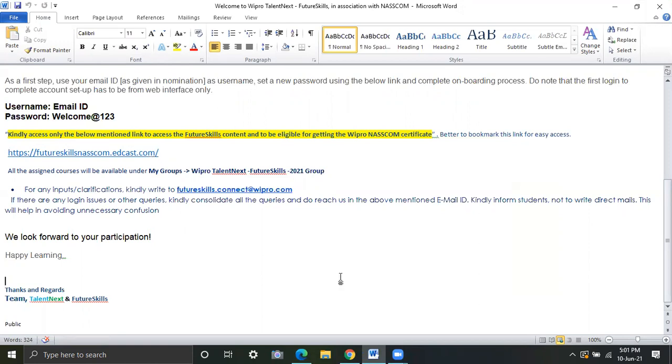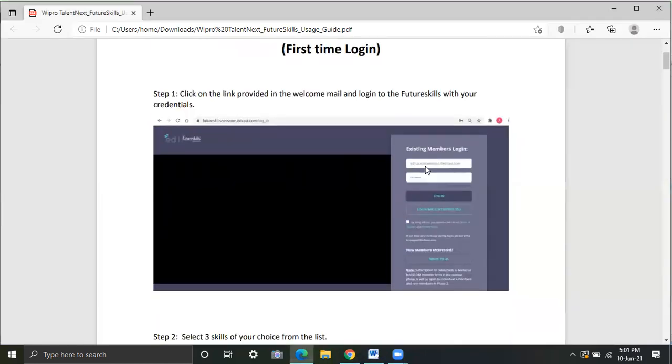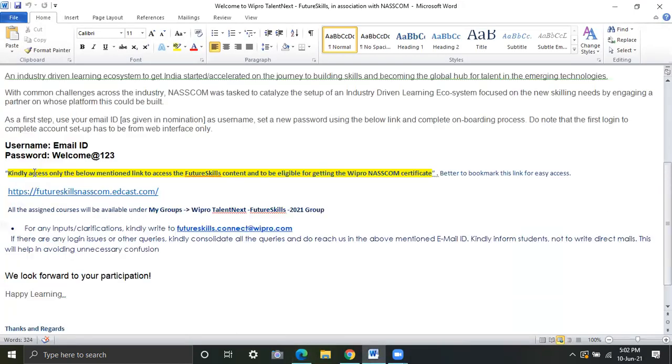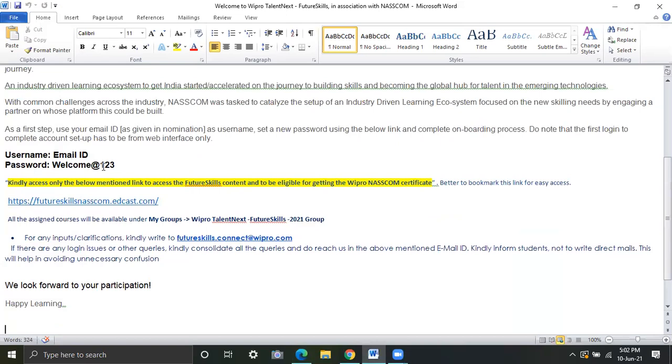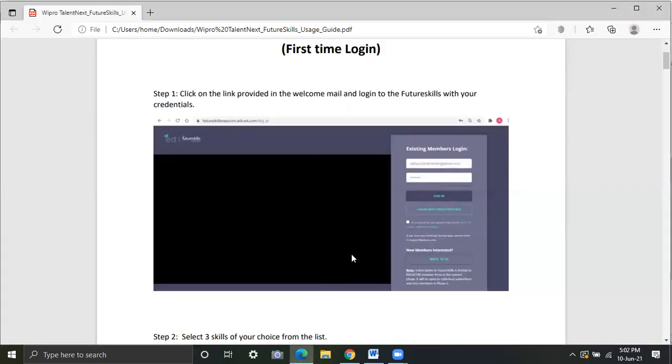Let's copy this and then this page will appear where we have to login and give our official email id which is assigned by your college which has at the rate cmrit.online.in. And this email id should be also used by you to write the Wipro Talentnext examination. And the first time password should be welcome at the rate 123 where w should be capital and rest all are small. Let's see the next step.